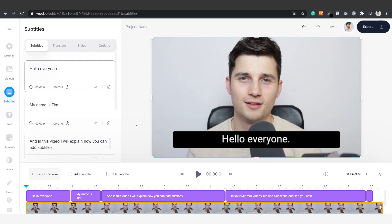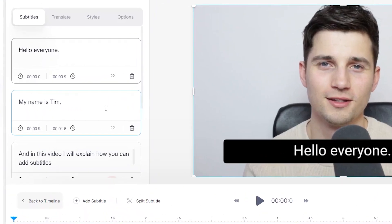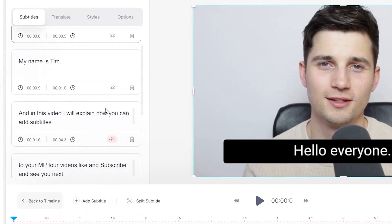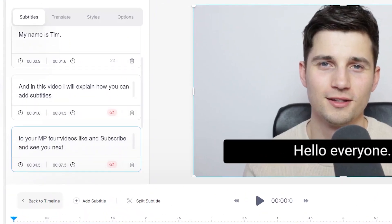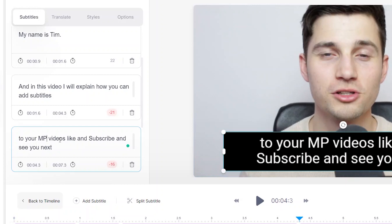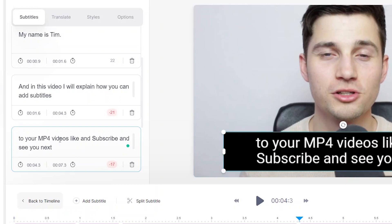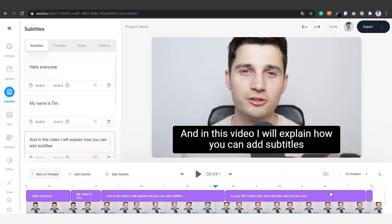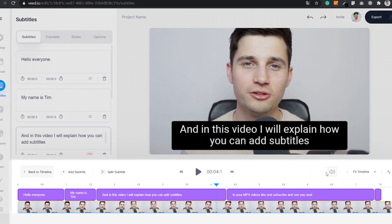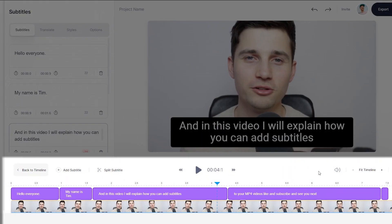Now we check if there are any corrections that need to be made to the subtitles. First we're going to start by checking the text. As you can see on the left side of the menu you'll see the boxes where the subtitle texts are portrayed. We can edit the text by clicking on the text itself and correct it where necessary. If necessary we can also change the timeline positions of your subtitles. To change this we simply go over to the bottom timeline.